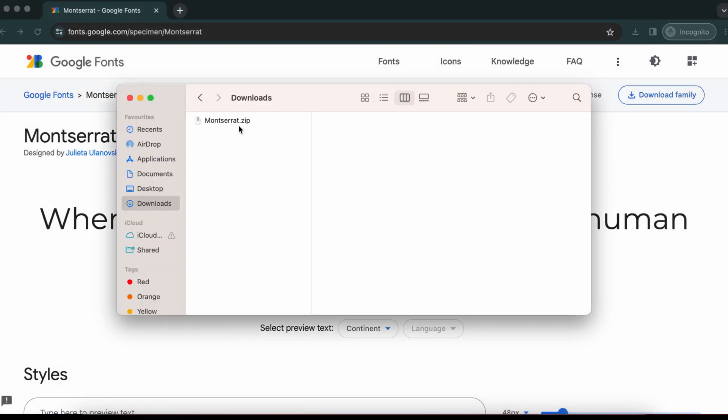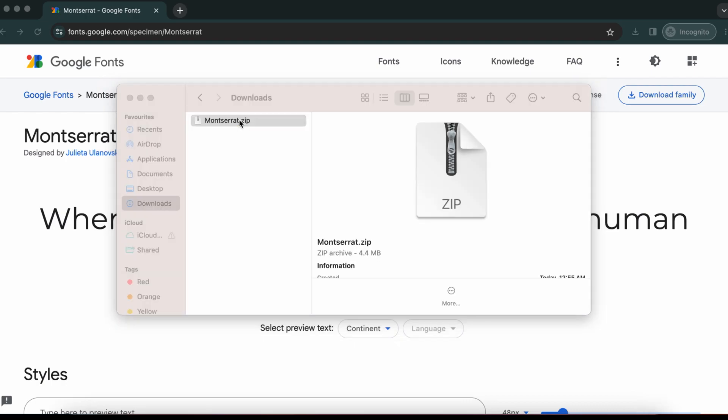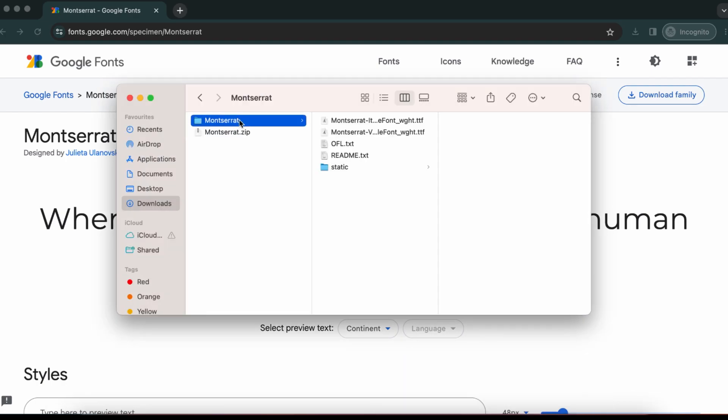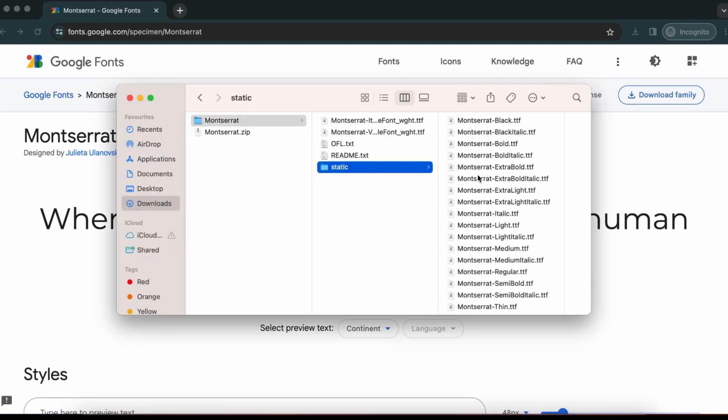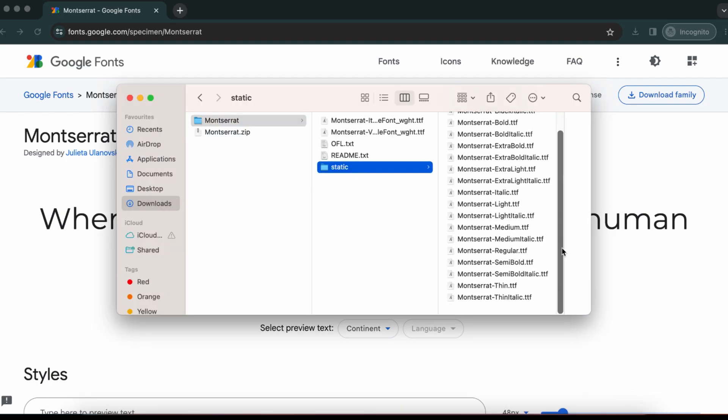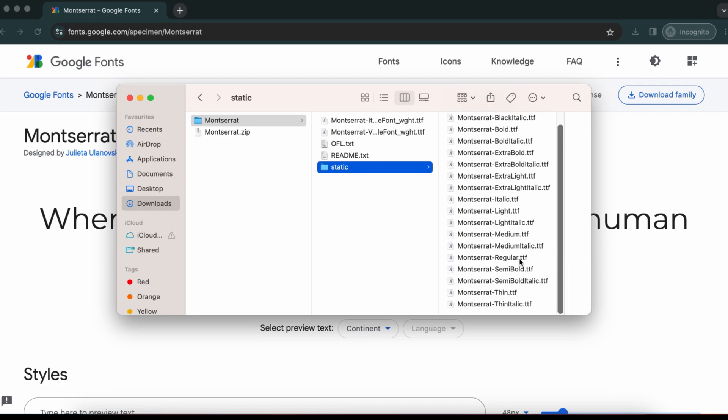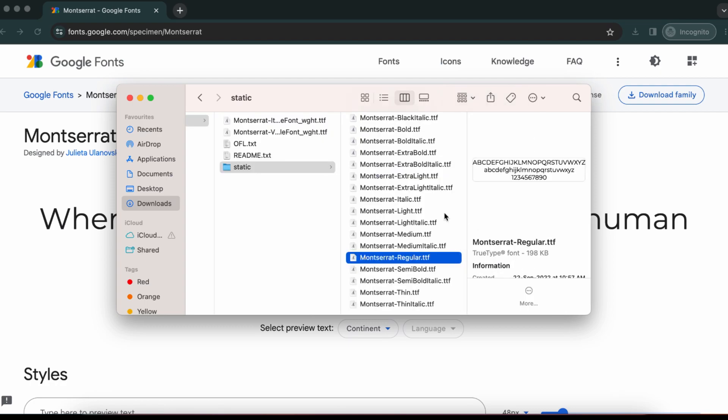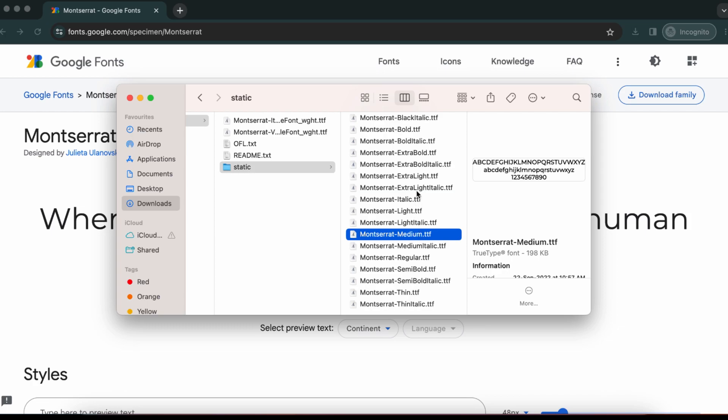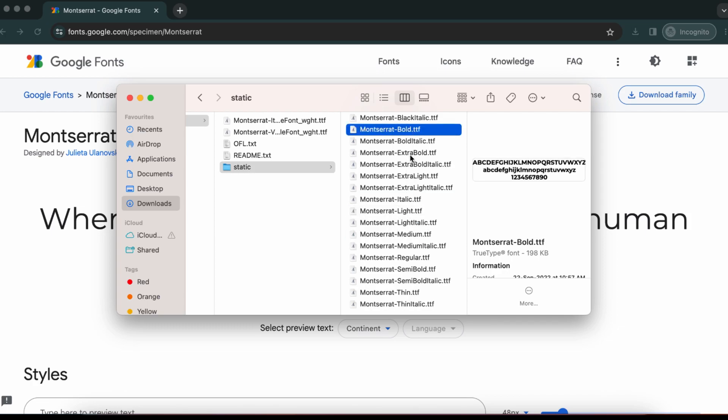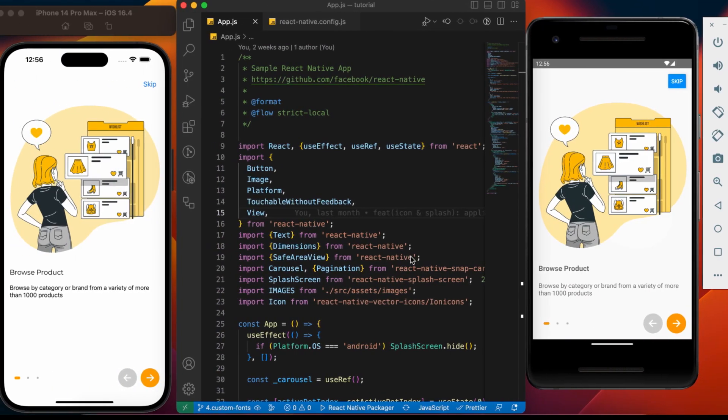Once downloaded, unzip the file. Here we have all the available fonts under Montserrat family. We have regular, medium, white, bold. We are going to use regular font, so we need to copy this in our project.